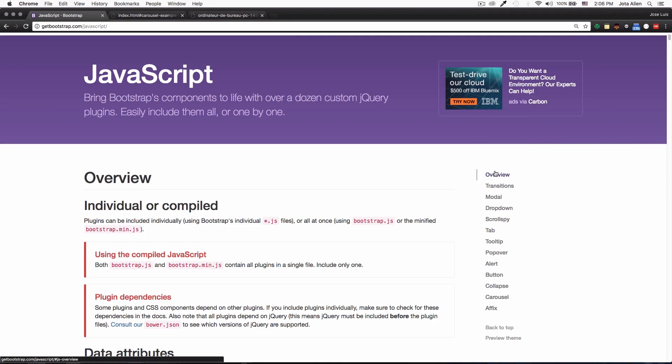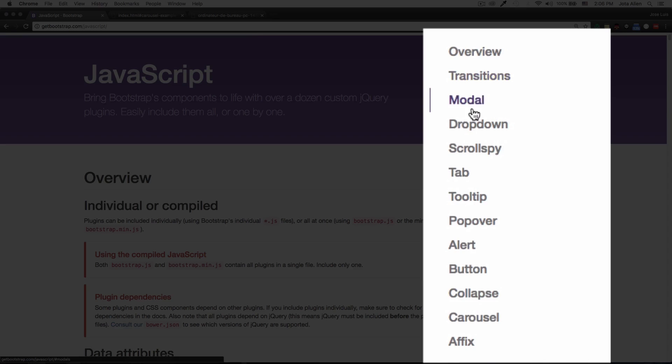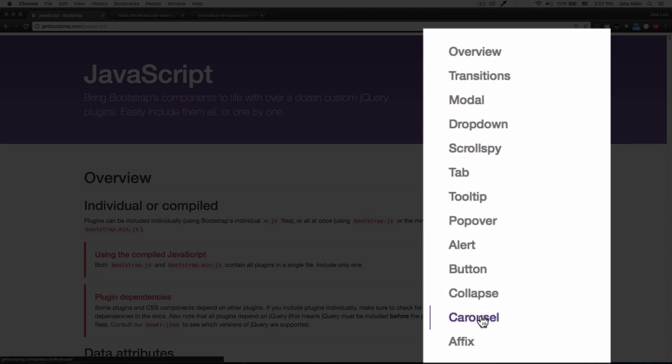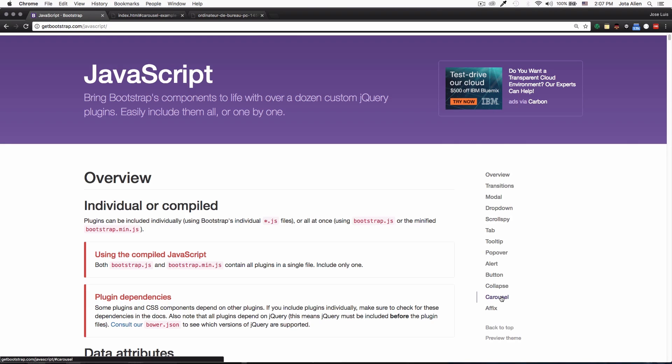And you will see that Bootstrap has all these cool options and you will see the carousel right here, which is the slider. I call it the slider but you can call it a carousel if you want to. So I'm gonna click there.